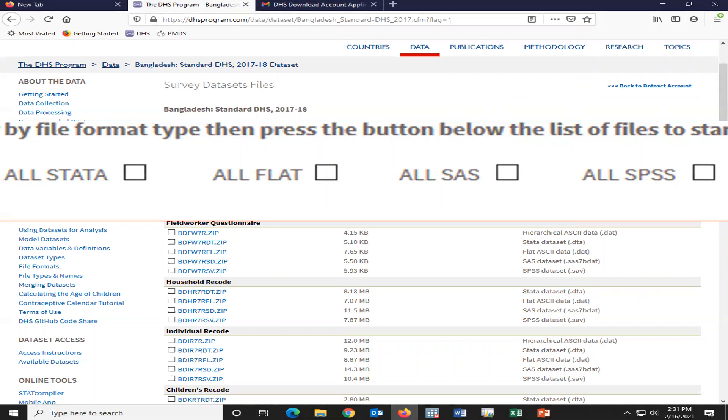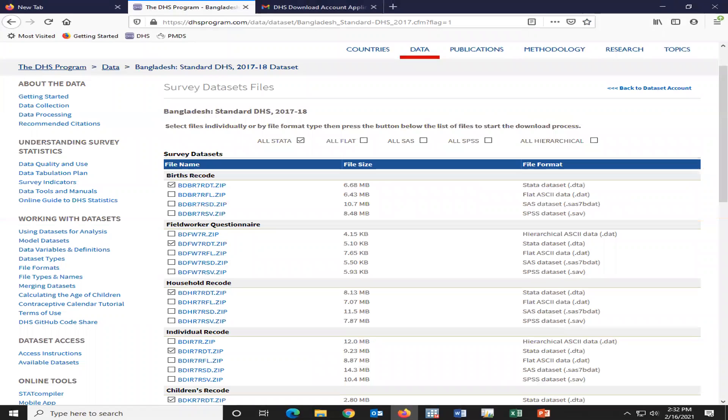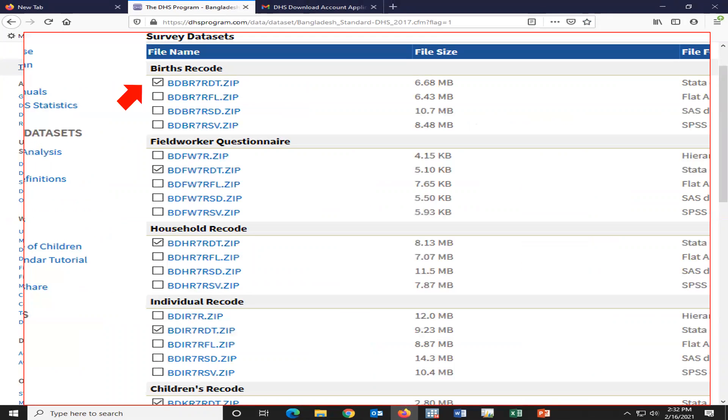Stata, SPSS, SAS, etc. For example, I'll select Stata or any other specific data set.